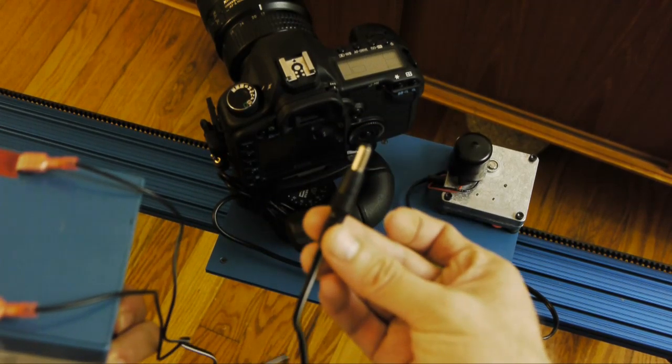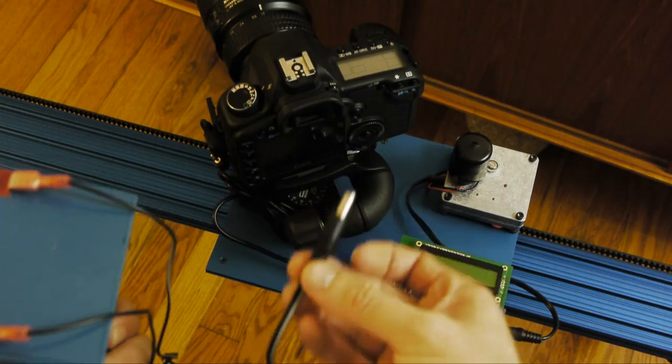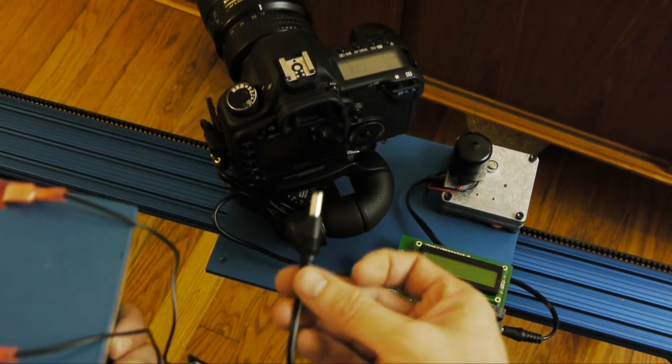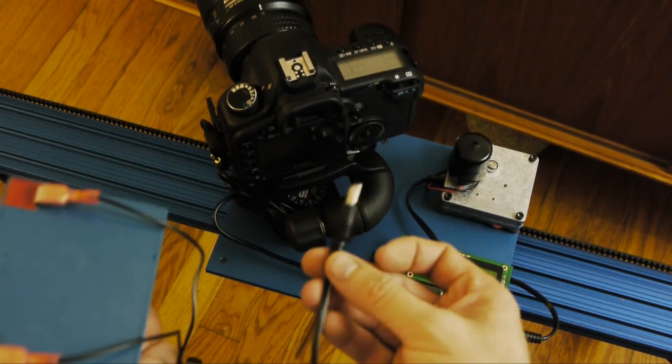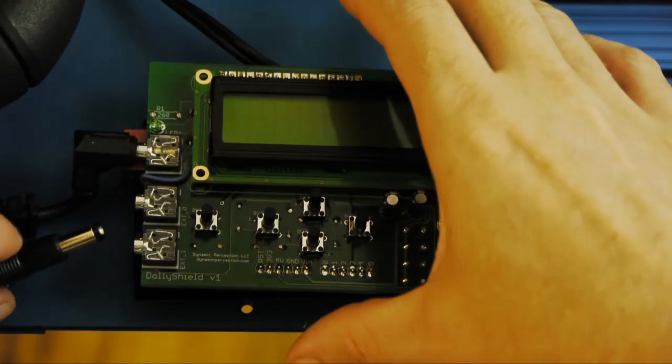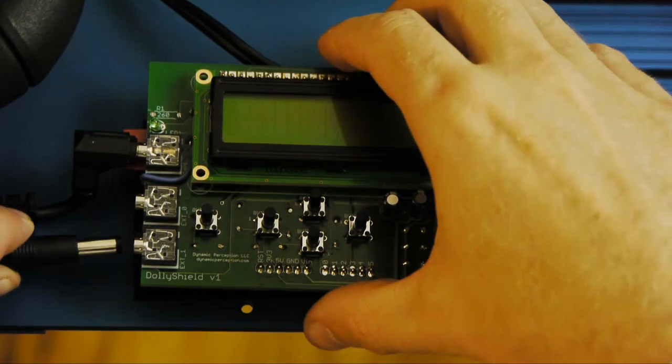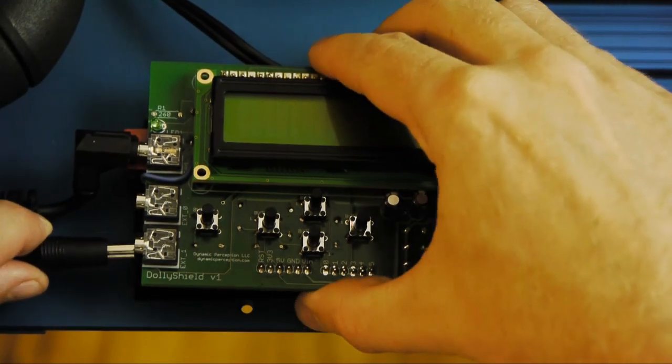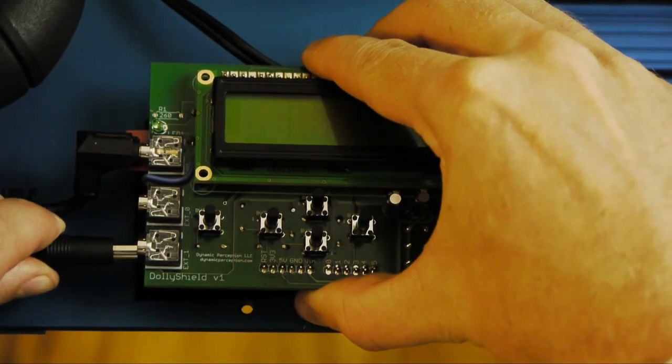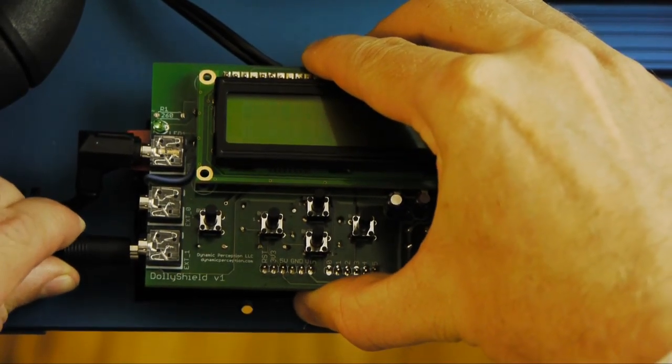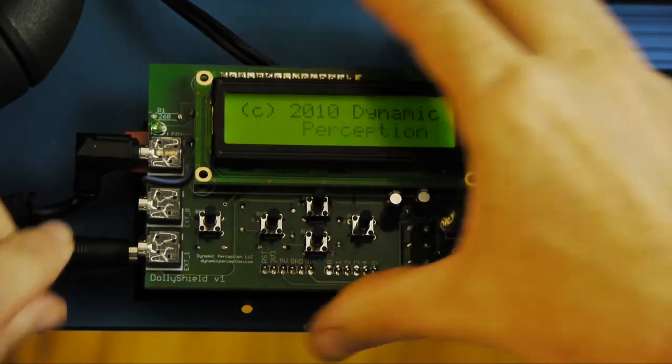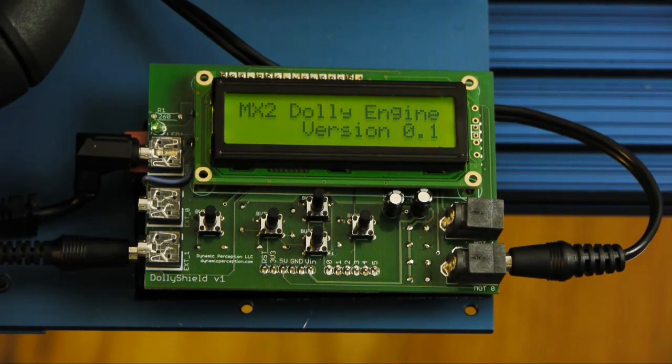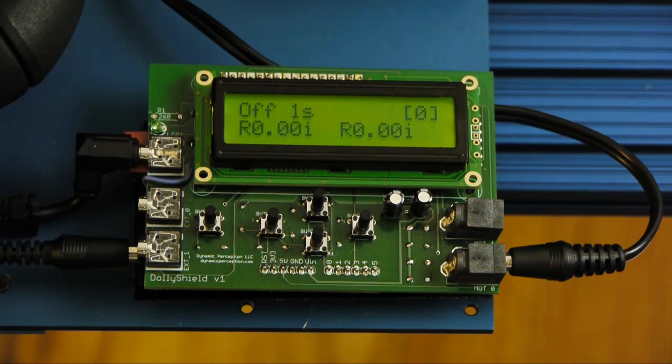So let's go ahead and connect this thing up and power up the system and start looking at the really cool stuff. Okay so in goes the power supply down here right below that future port. And you'll see the system turn on. MX2 dial engine.